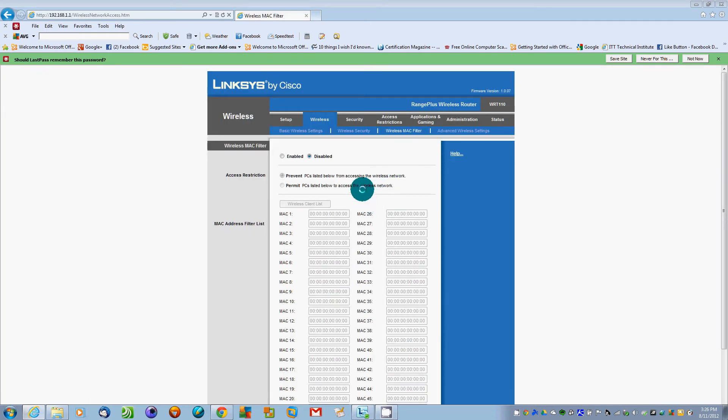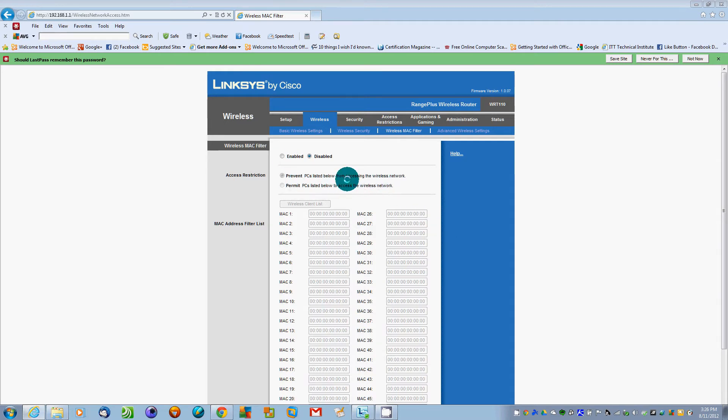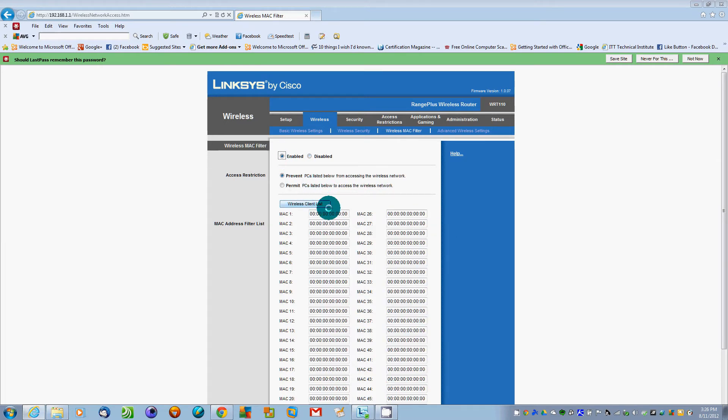Wireless MAC filter - now if you want to block people from getting onto your wireless access point, we will set up enabled.